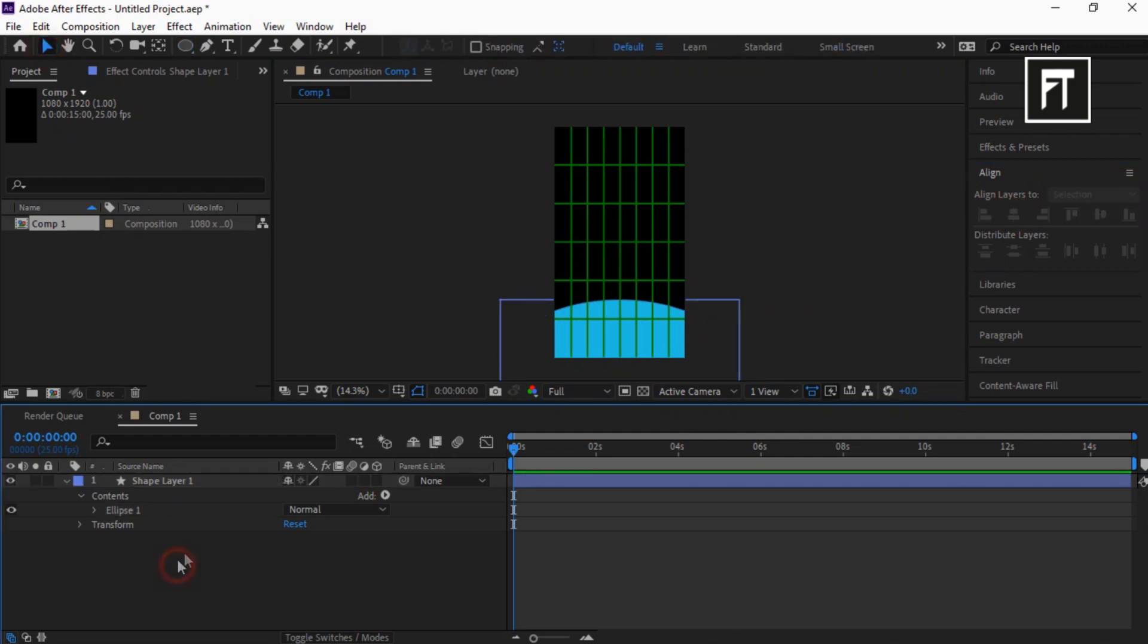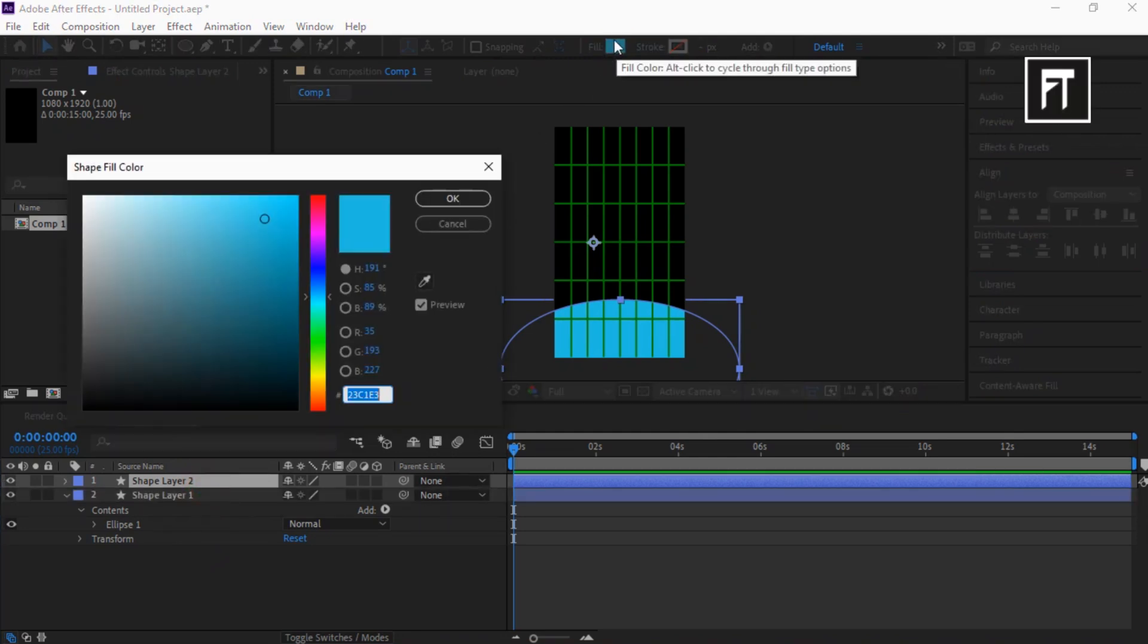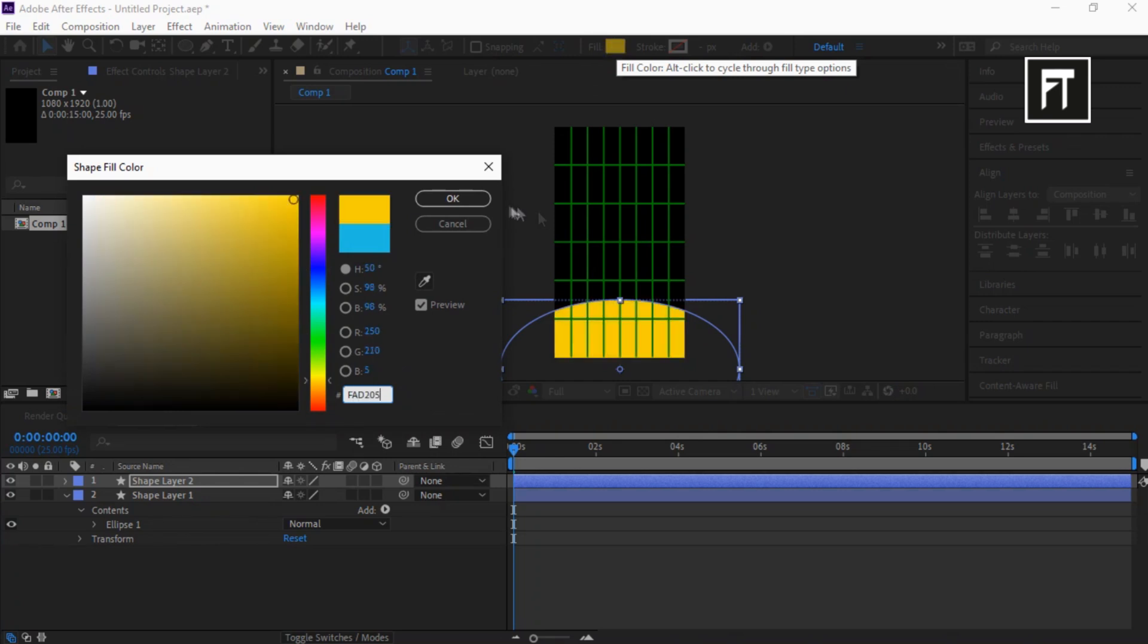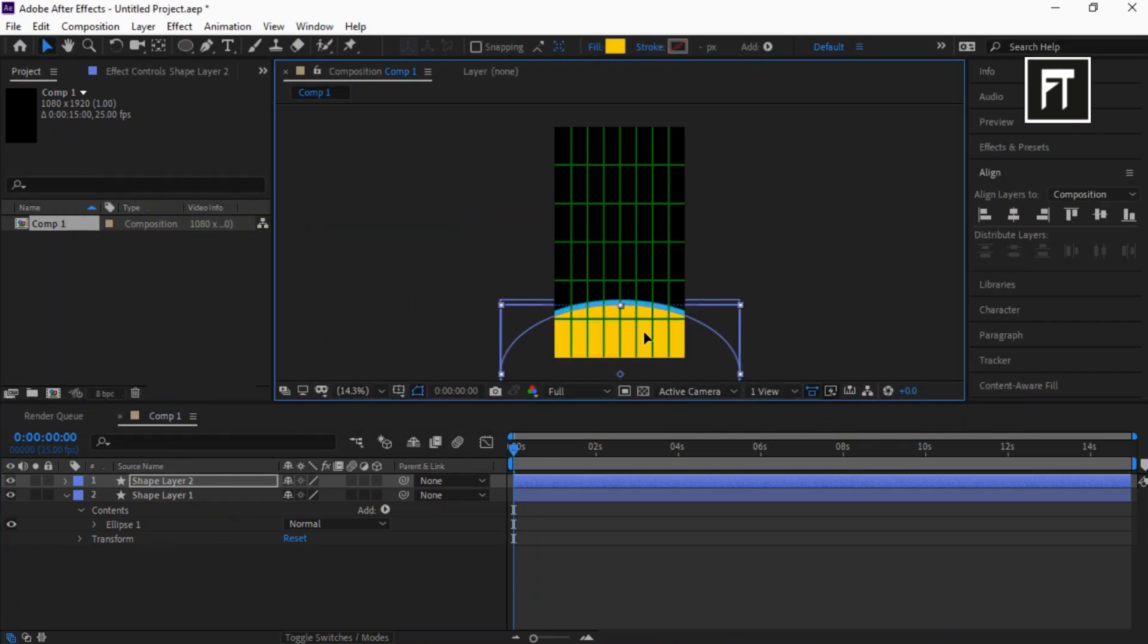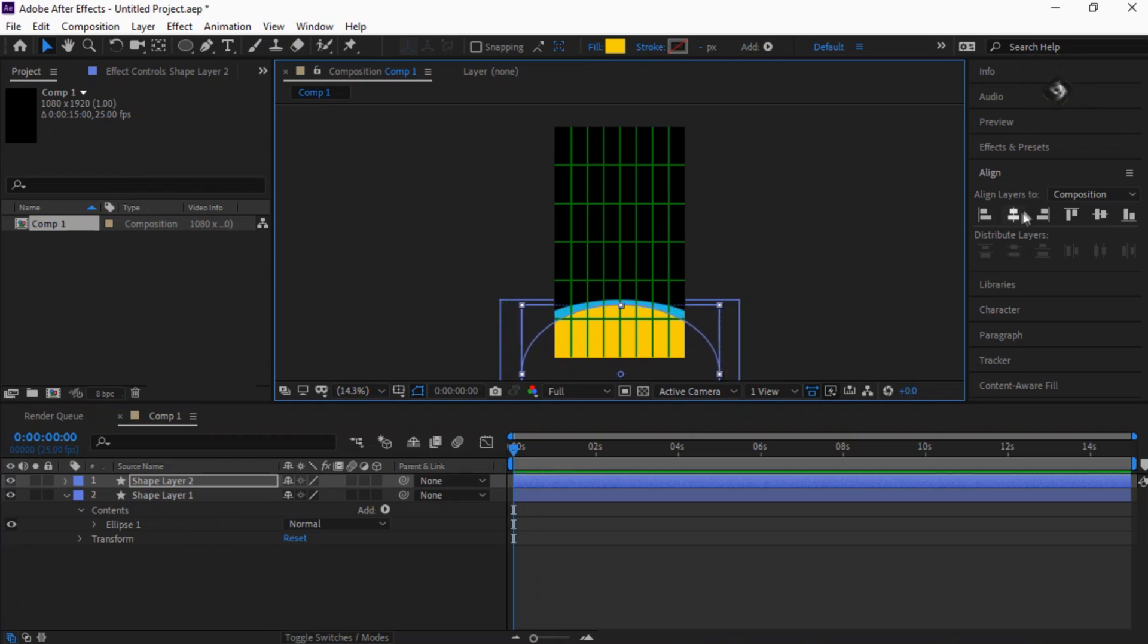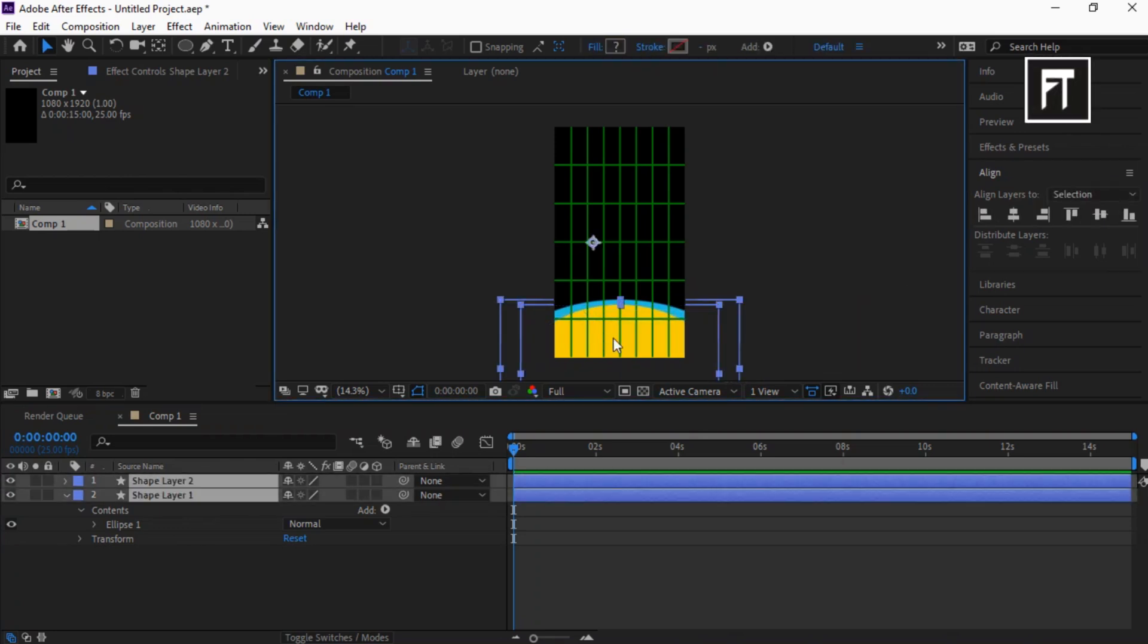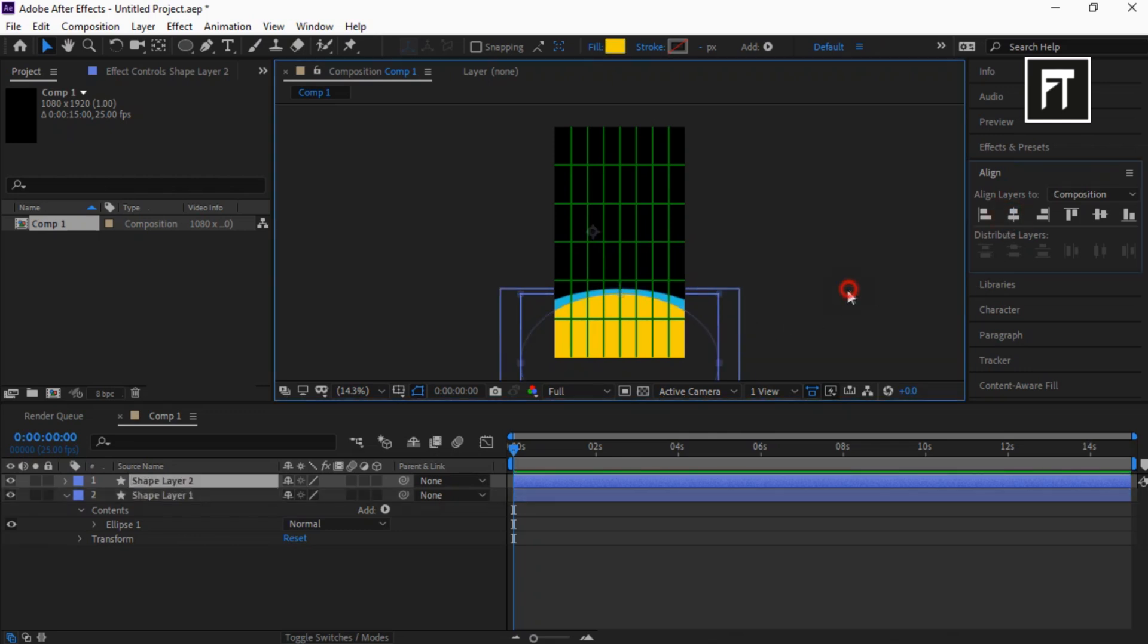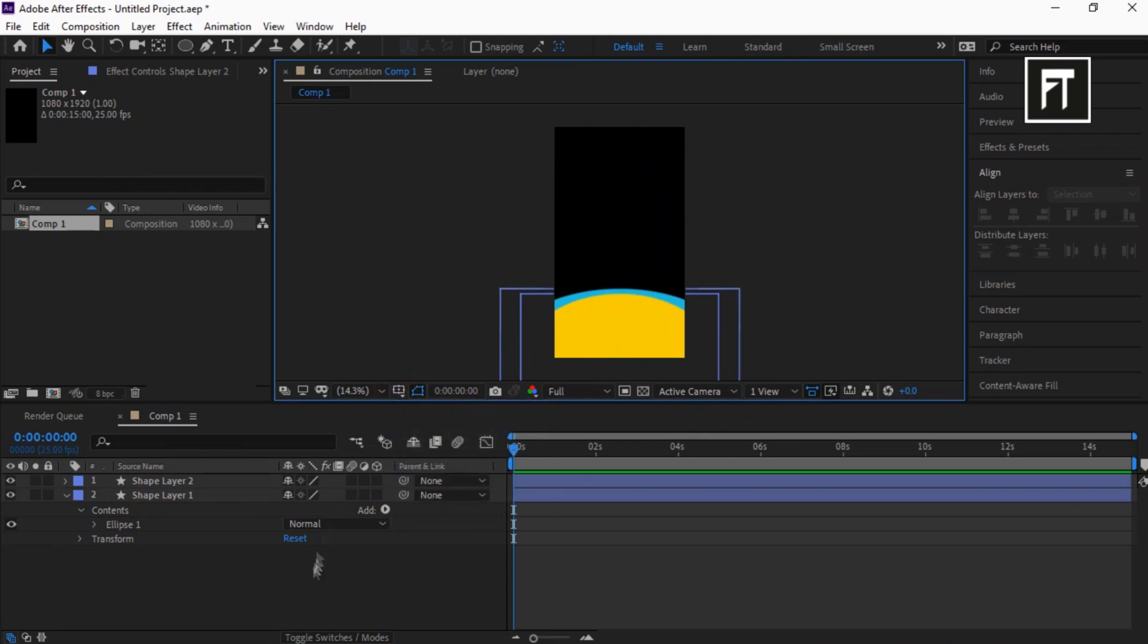Press Ctrl plus D and duplicate this layer. Let's change its shape color. Also, adjust its Scale and Position. Now select both shapes and move them somewhat to here. Cool.